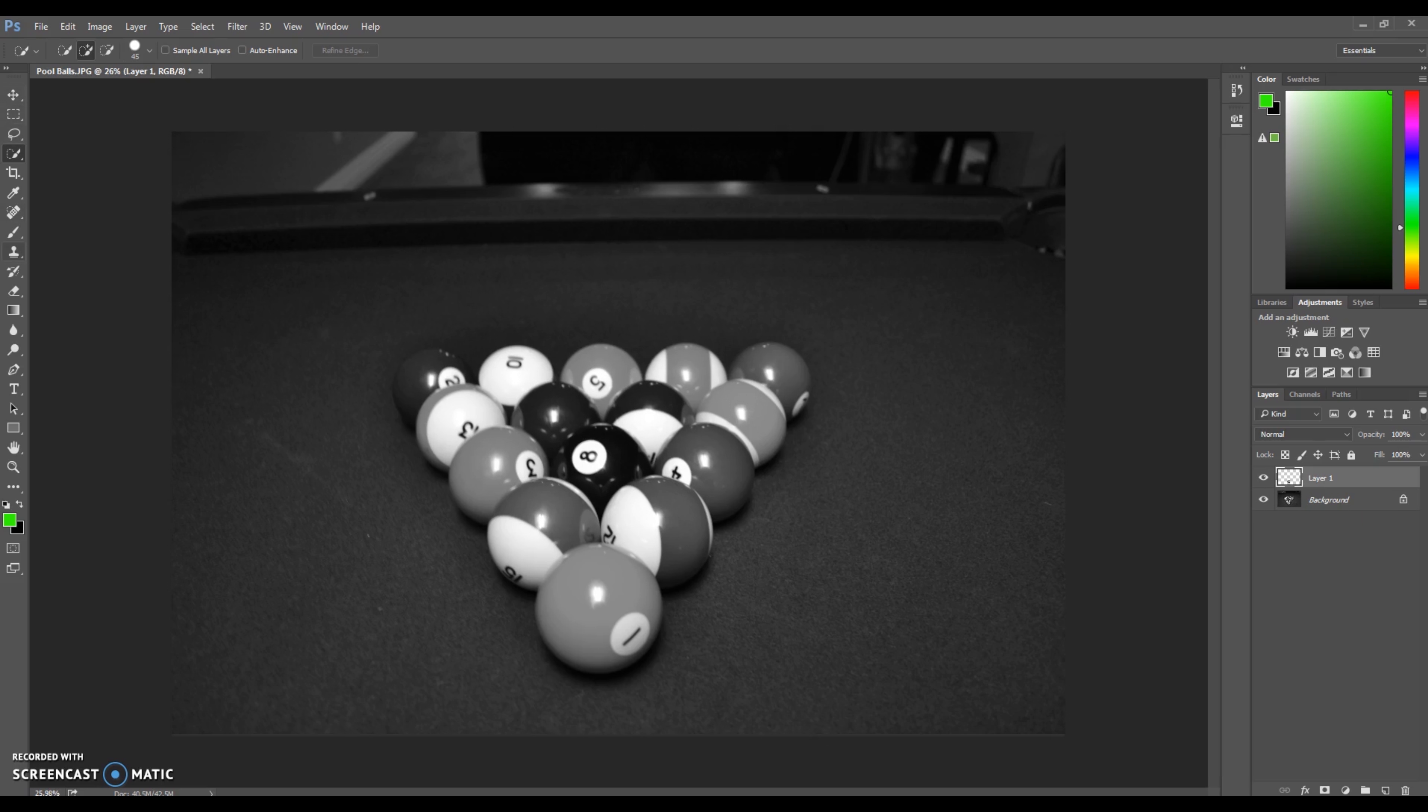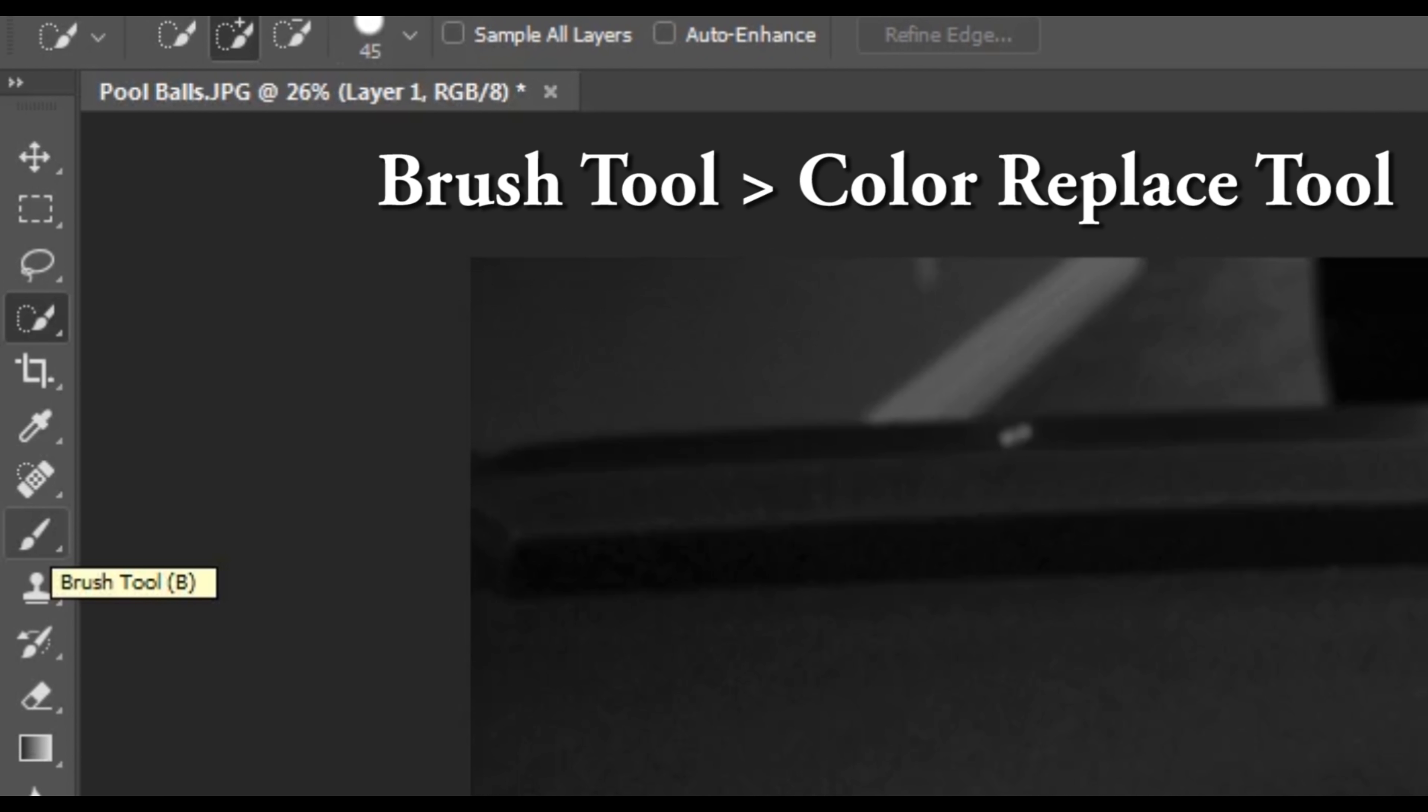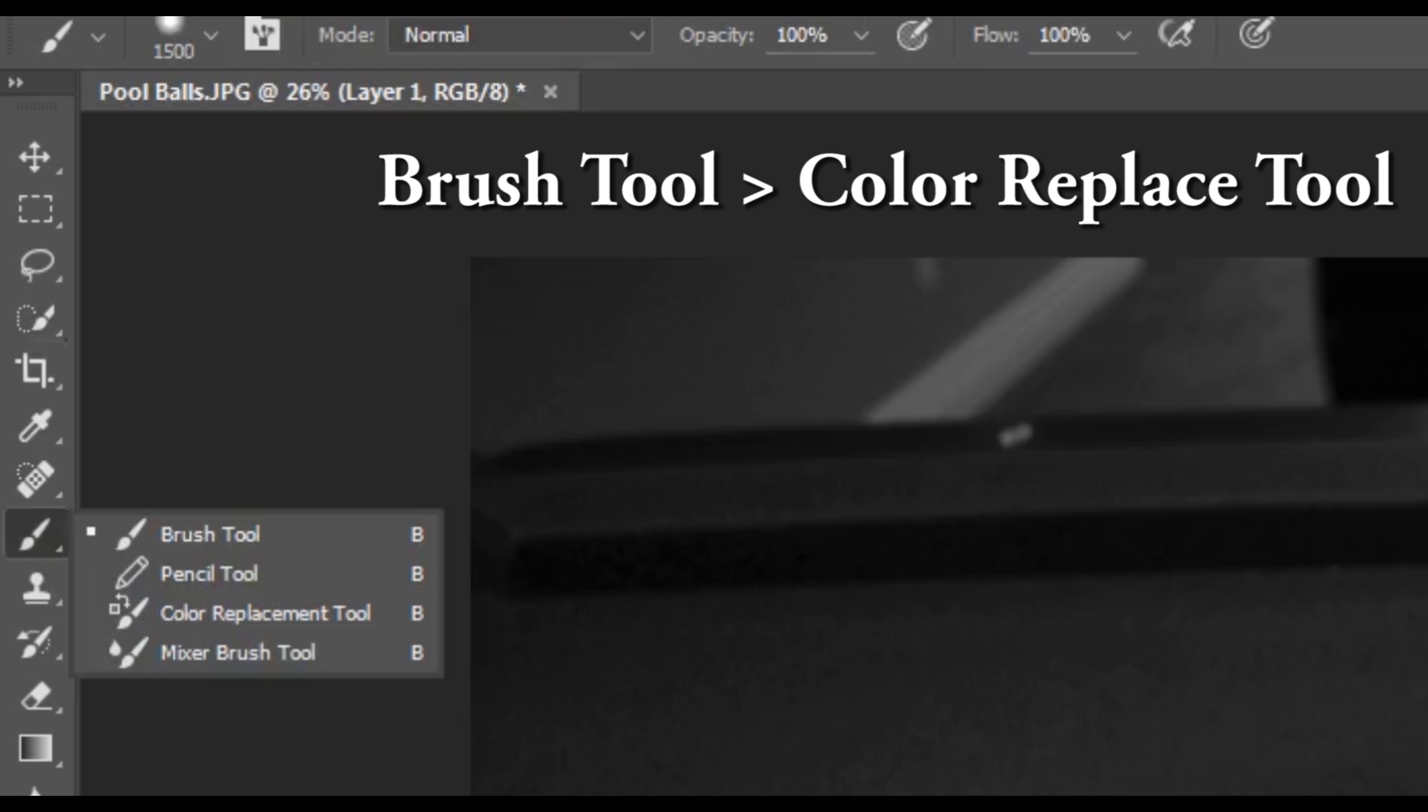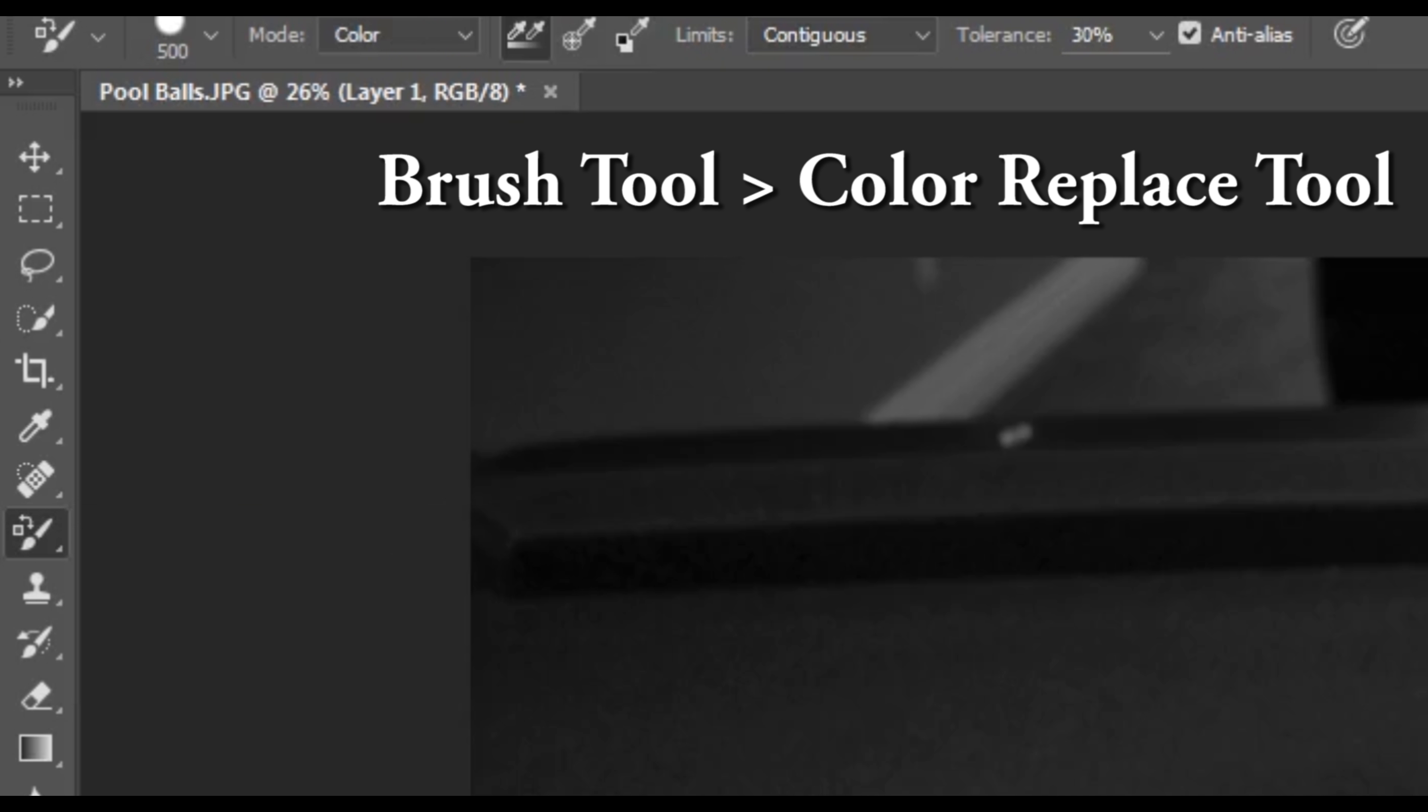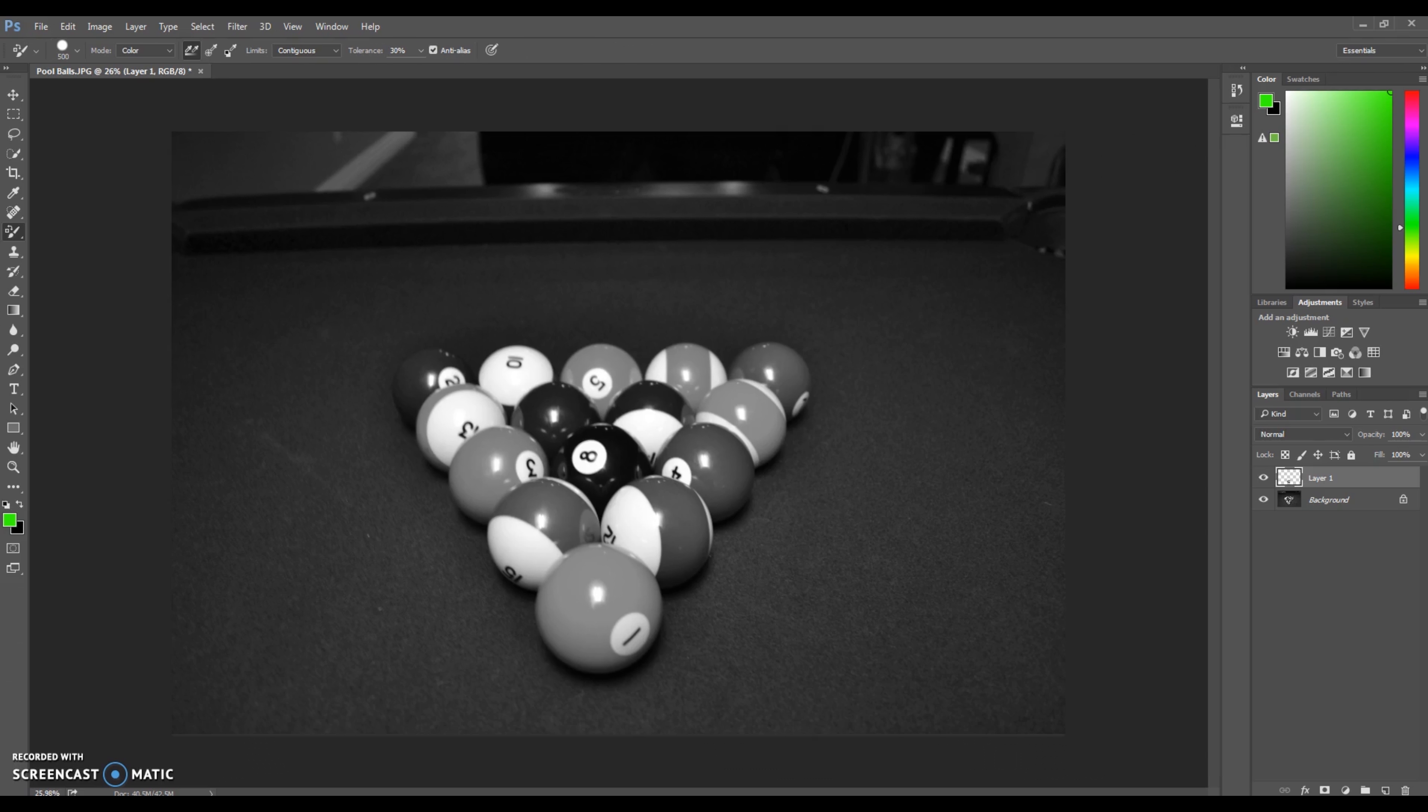Next we're going to take our color replacement tool, which is under the brush tool. So if you left click and hold, there is the color replacement tool, and then let go of our mouse while it's over that. We're going to change this specific ball to red. And you just brush over that ball, and bada-bing, bada-boom, it's red. Fabulous, right?